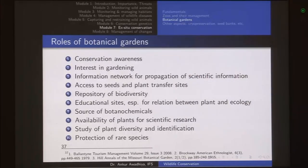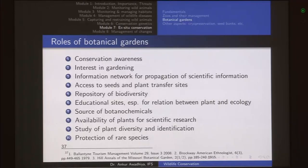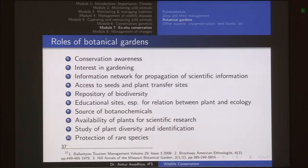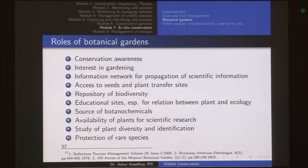For people who have an interest in gardening, they can use these resources to get some seeds or just to watch how people are cultivating these botanical gardens, because they are maintained in a very scientific manner and a number of gardening inputs can be had from these. They are also information networks for the propagation of scientific information — not just areas where people go and see things, but areas where quite a lot of scientific research is going on, and because all botanical gardens form a network, it also becomes a network for the propagation of information.